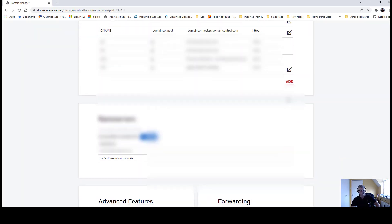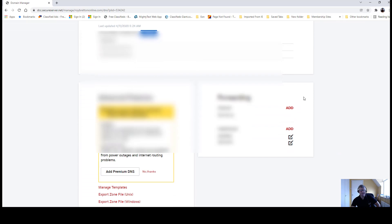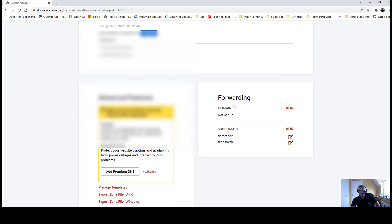And then here you can see the forwarding. We're not forwarding domain, we're using subdomains. I'm actually going to change this Data Feeder domain because the affiliate programs change, so I have a different link to put in.